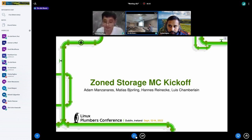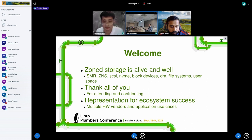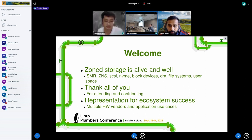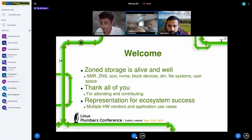I want to say this for David — Zone Storage is alive and well. It's the SMR, ZNS, there's SCSI changes, NVMe, block device support, device mapper, file systems. We're talking about some user space applications.